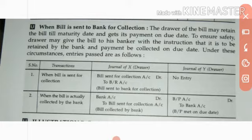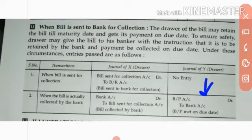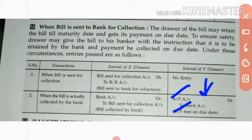So the entry is: Bank Account debit to Bills Sent for Collection account. Now on the due date, Mr. Y — the drawee — Bills Payable comes to him. Bills Receivable received by the drawer becomes Bills Payable for the drawee. So the drawee will debit Bills Payable and make the payment: Bills Payable Account debit to Bank Account.